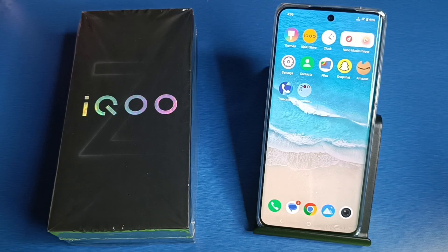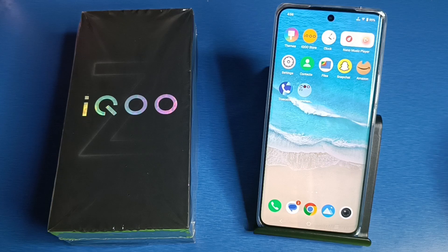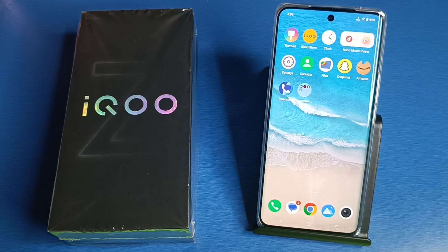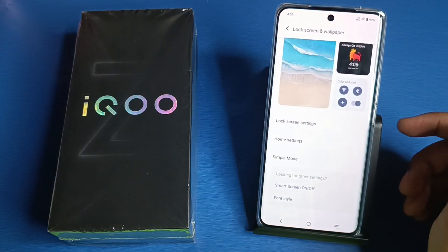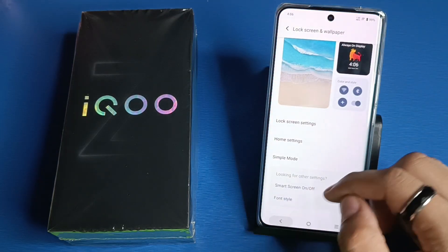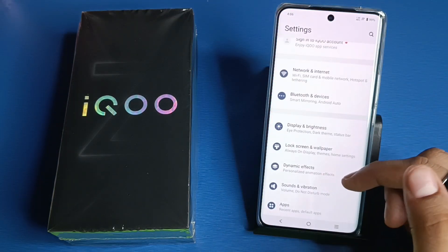Hello friends, welcome to our YouTube channel. In this video I'm going to tell you about how to change your home screen layout in your iQOO smartphone. Before watching this video, if you have not subscribed to our YouTube channel, then subscribe to it and like our video. So let's start.